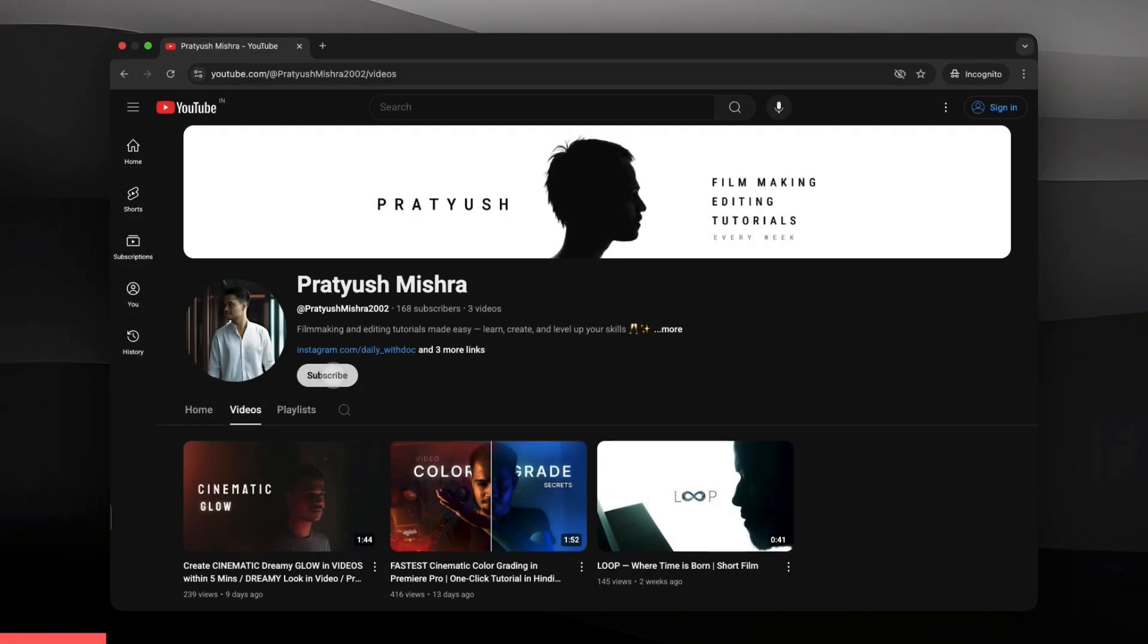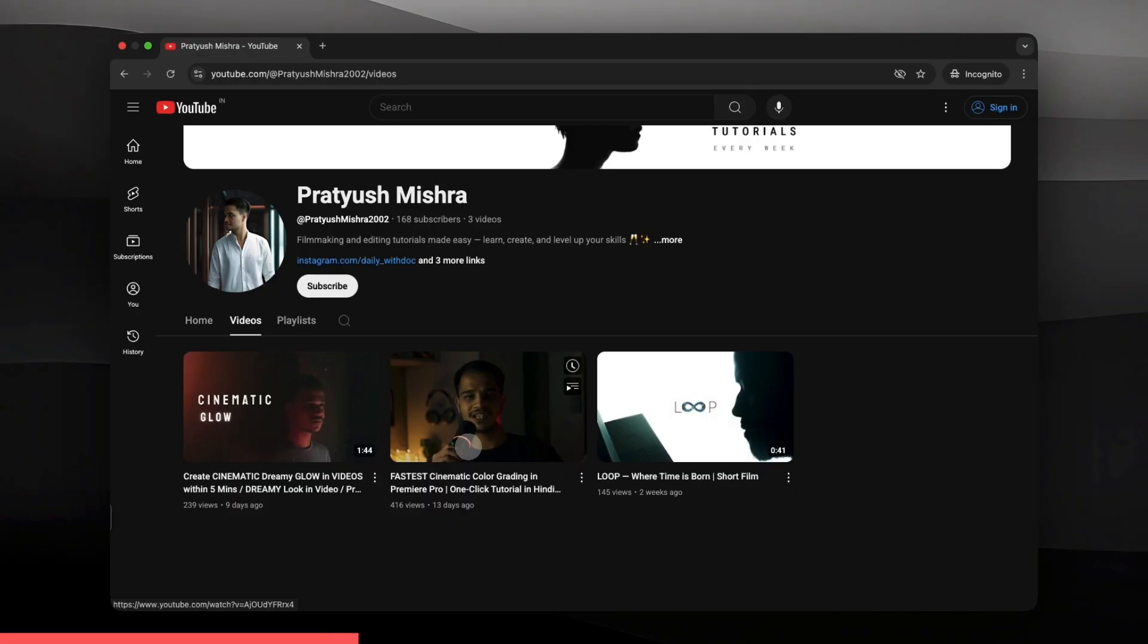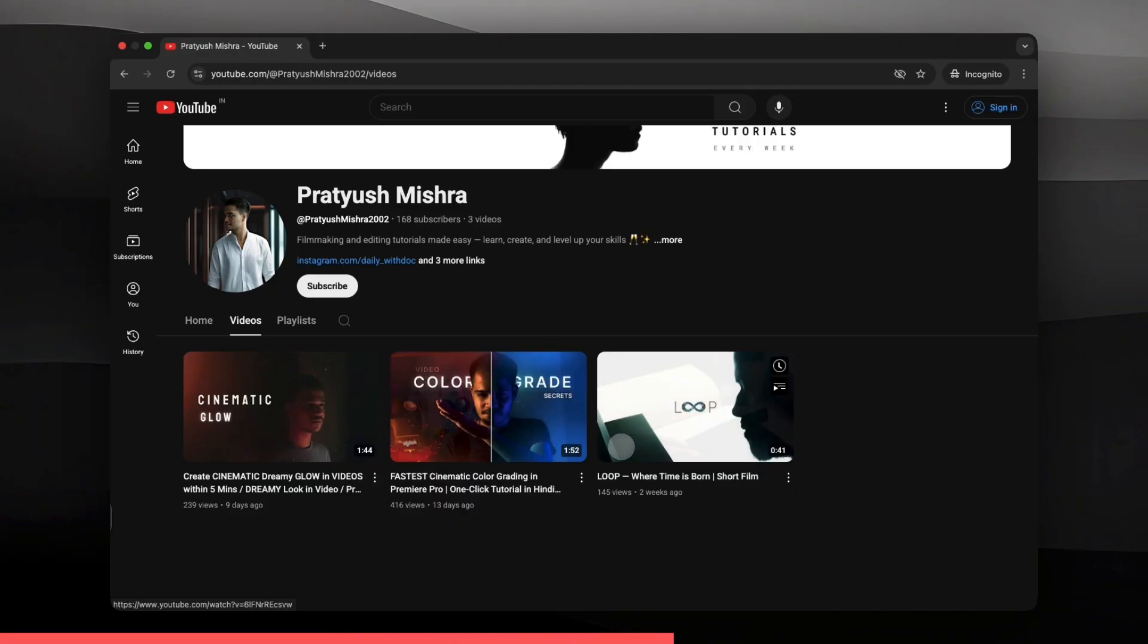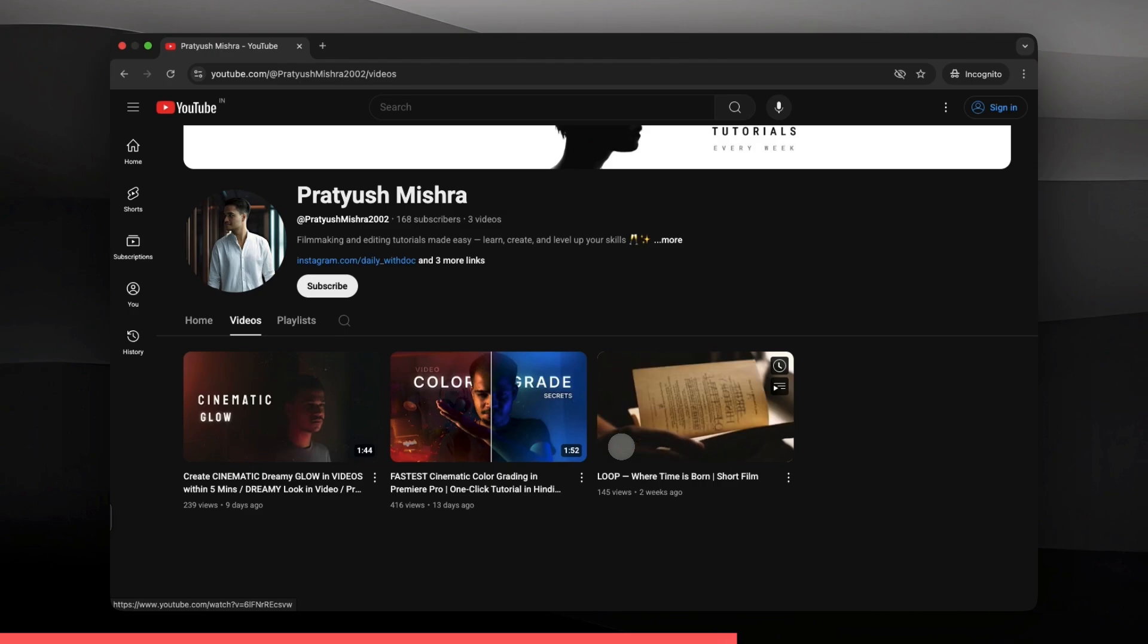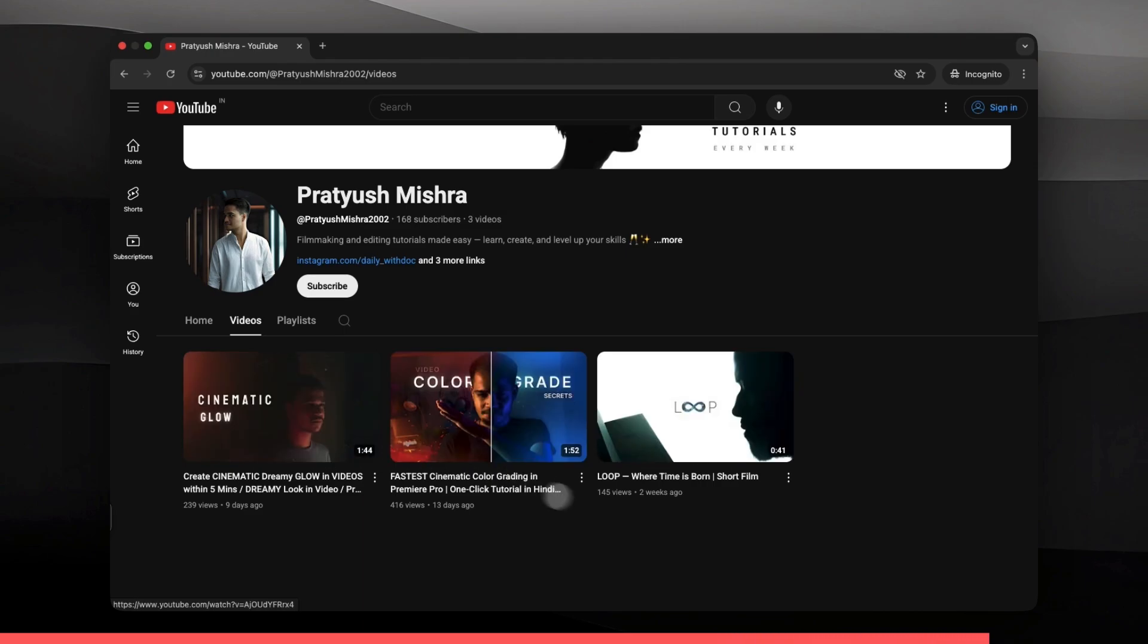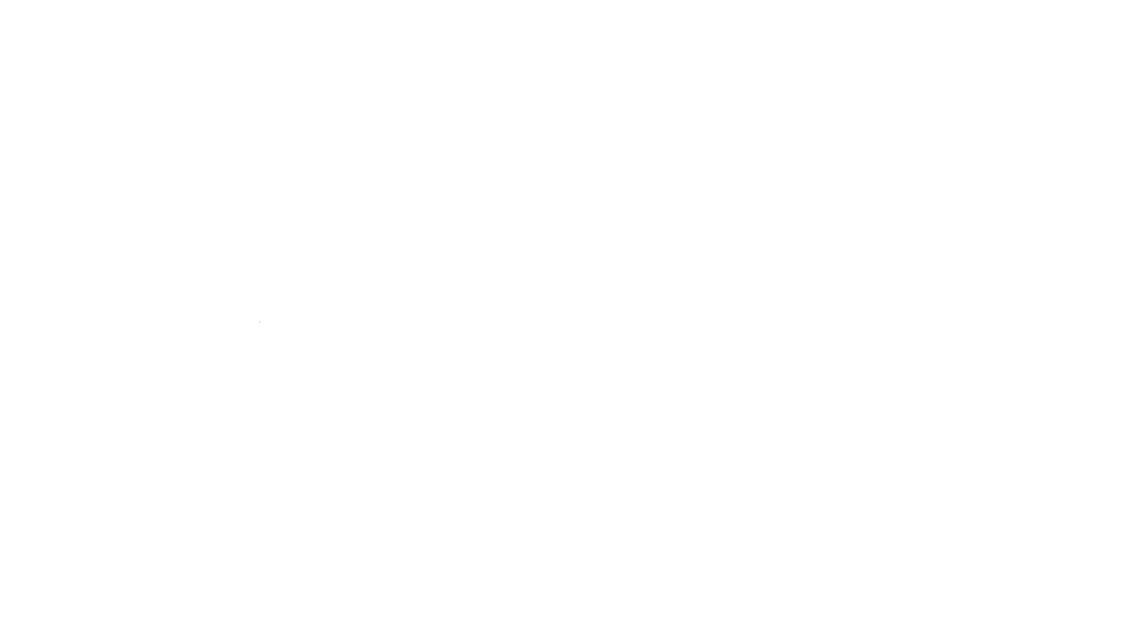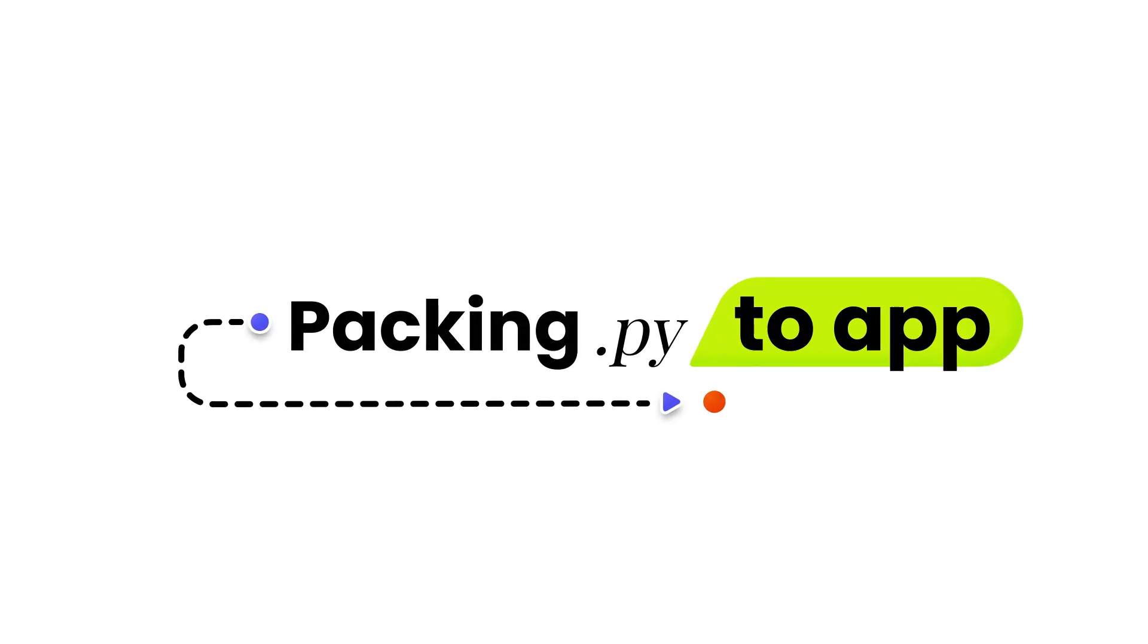If you are interested in editing or cinematography or any kind of thing related to video production, then make sure to subscribe to my other channel, Pratyush Mishra, in which I will be sharing with you guys some techniques and tips that I used to edit videos, and also I will be sharing my brand new short films over there.